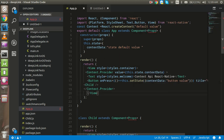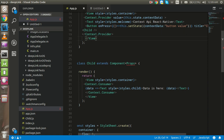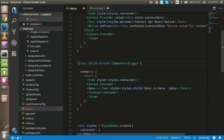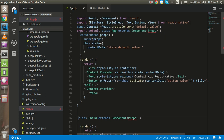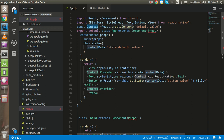If you have this child in another component, you have to use the common context. You can put the context in a separate file and import it in every file, so the context will be common for all components. Thanks guys for watching this video.